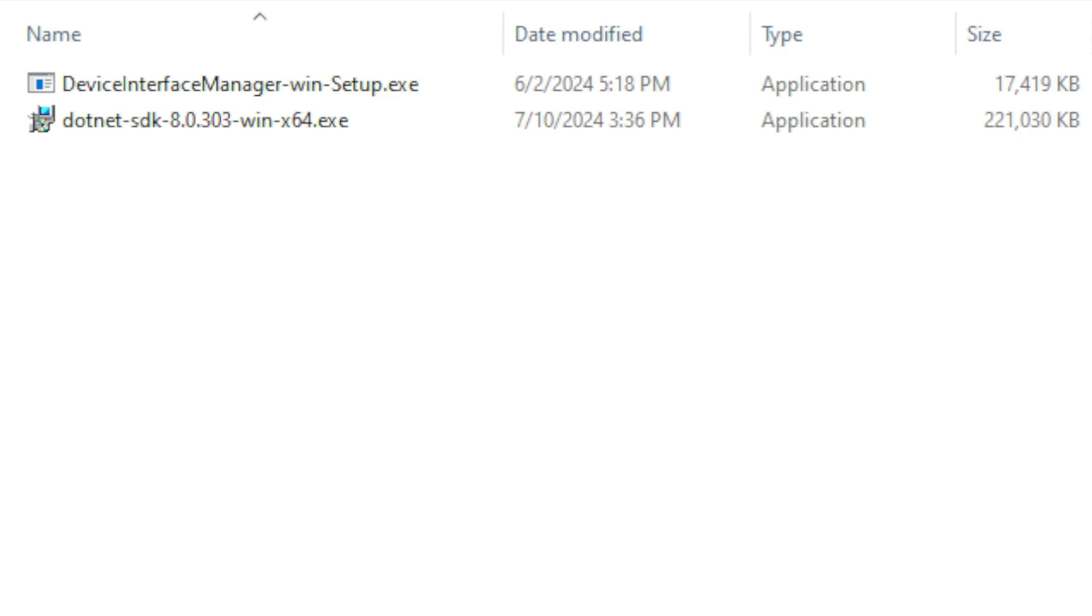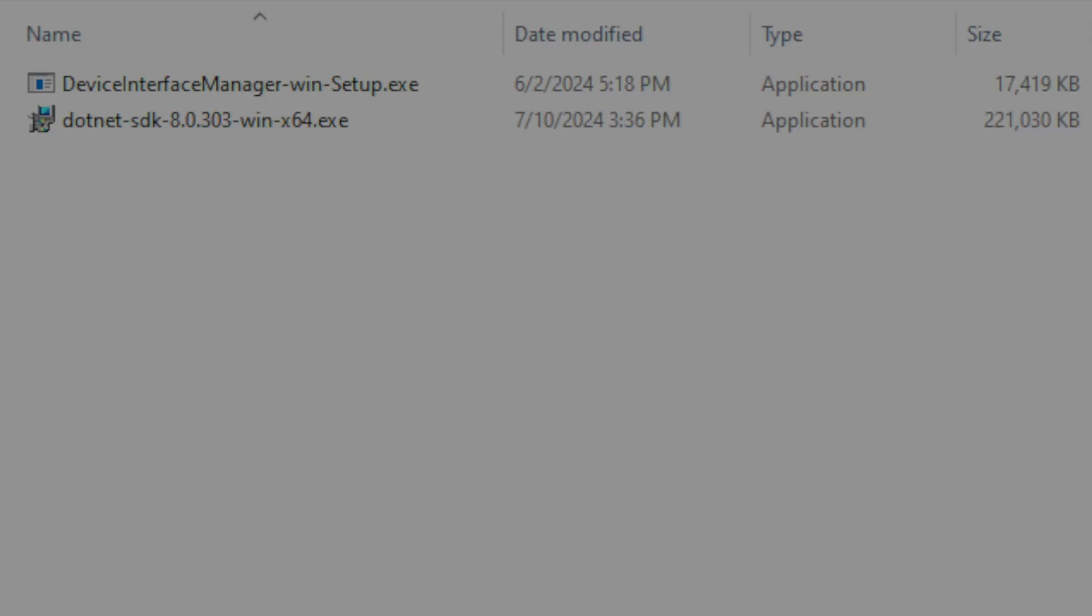So you're going to install these two programs from the very beginning, reboot your computer, and then we're going to pick it up from there.